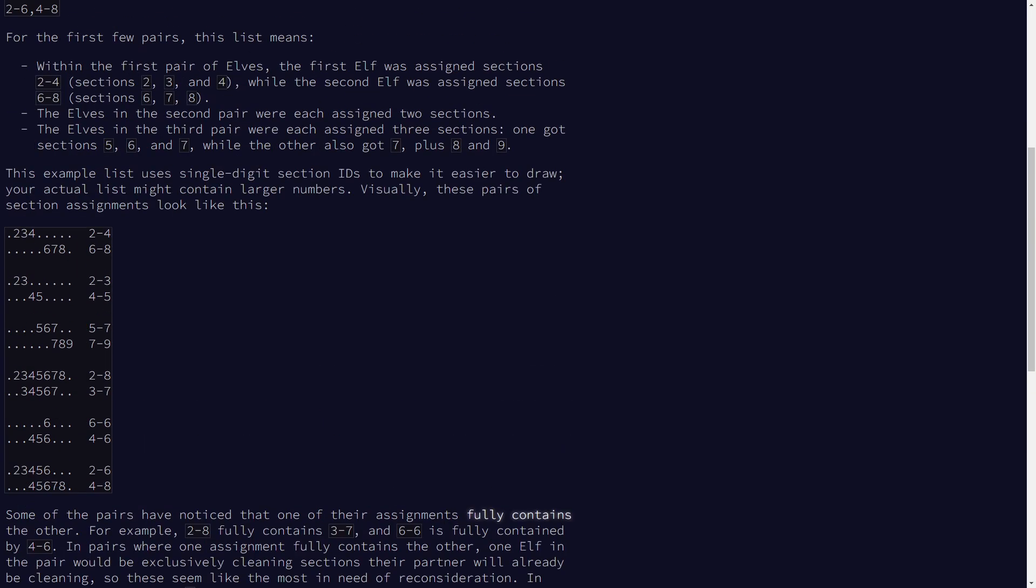And it's a bit like representing these ranges as like an array of true or false values. So for example, for this range, it would be like false, true, true, true, false, false, false, false, false, except we can do it in a much more compact way than that.